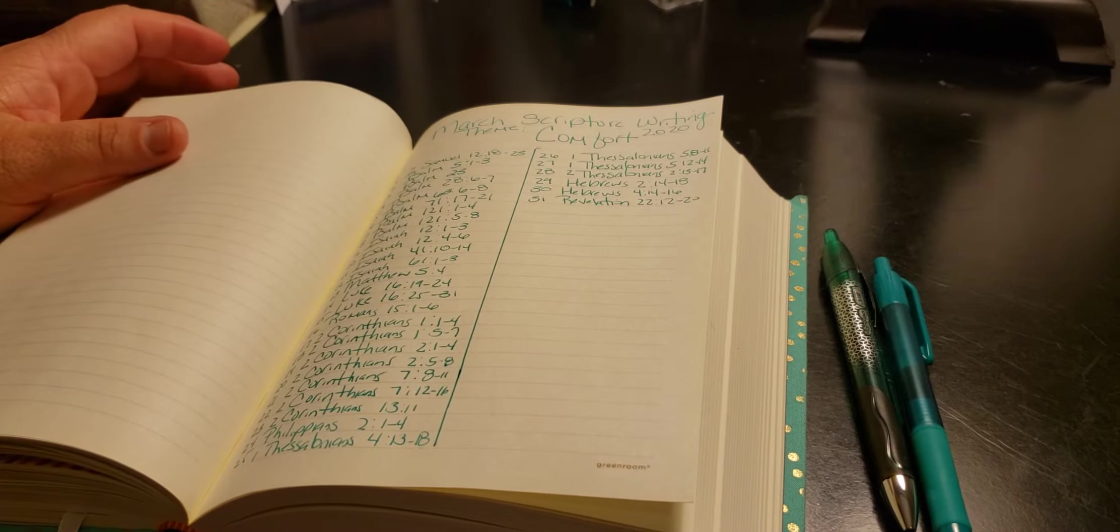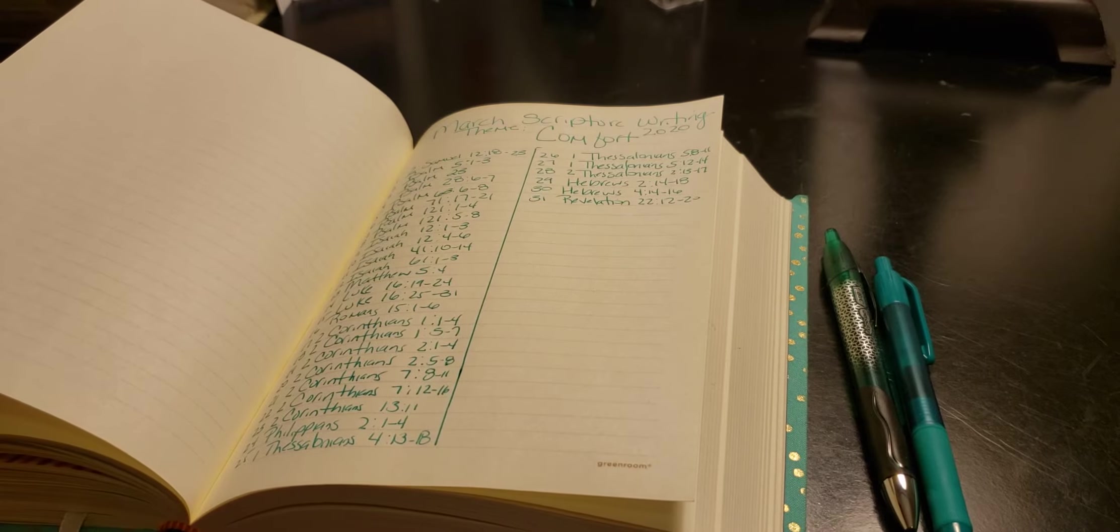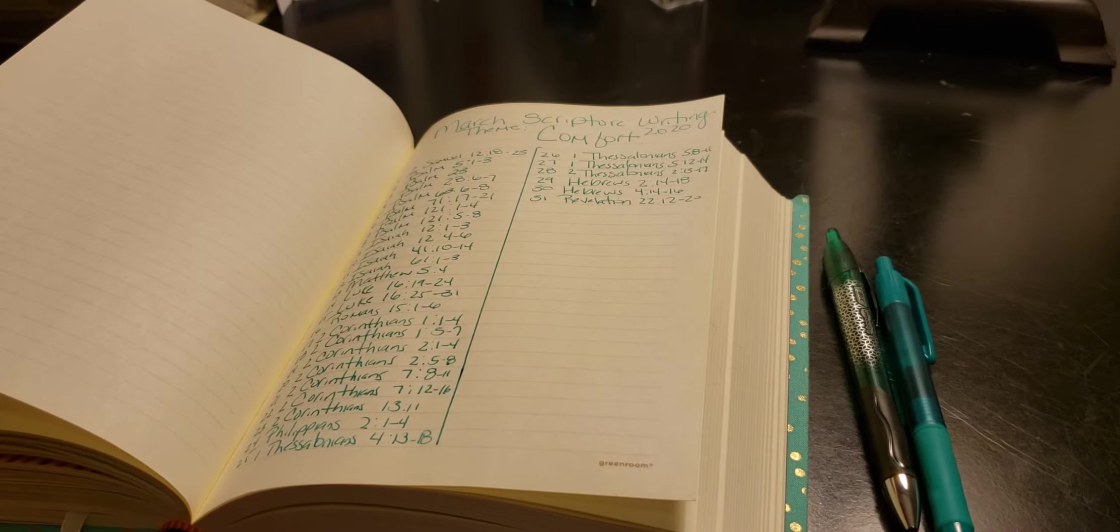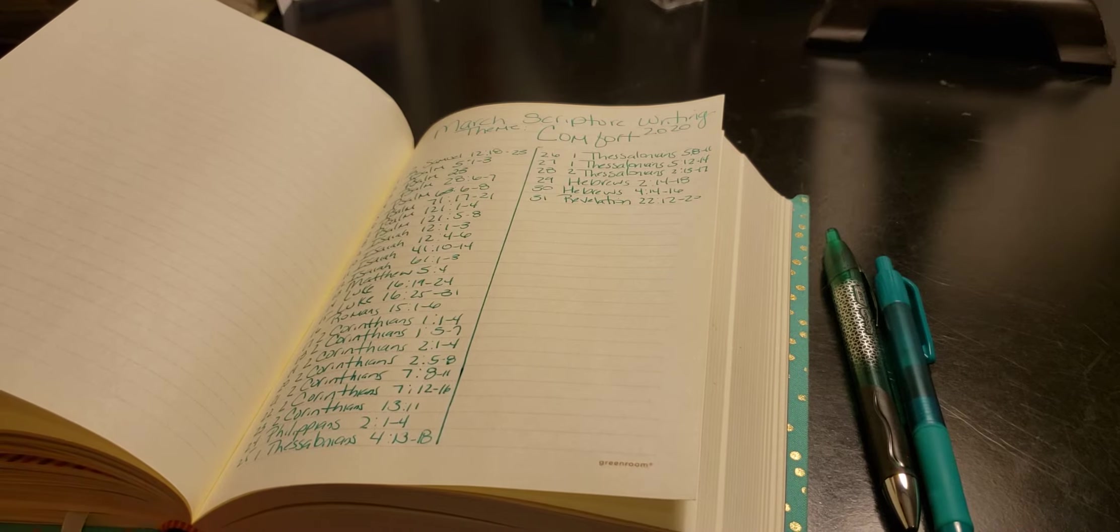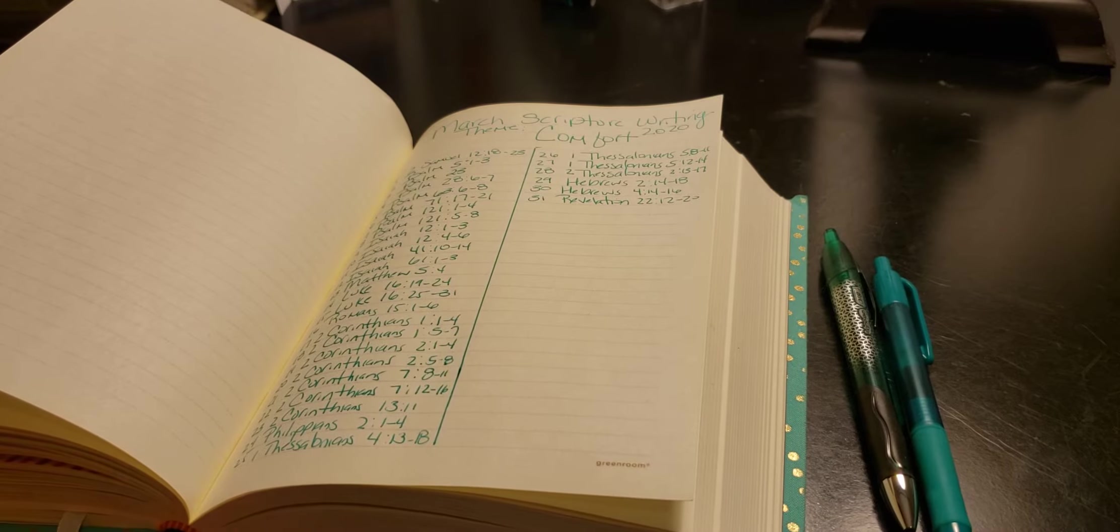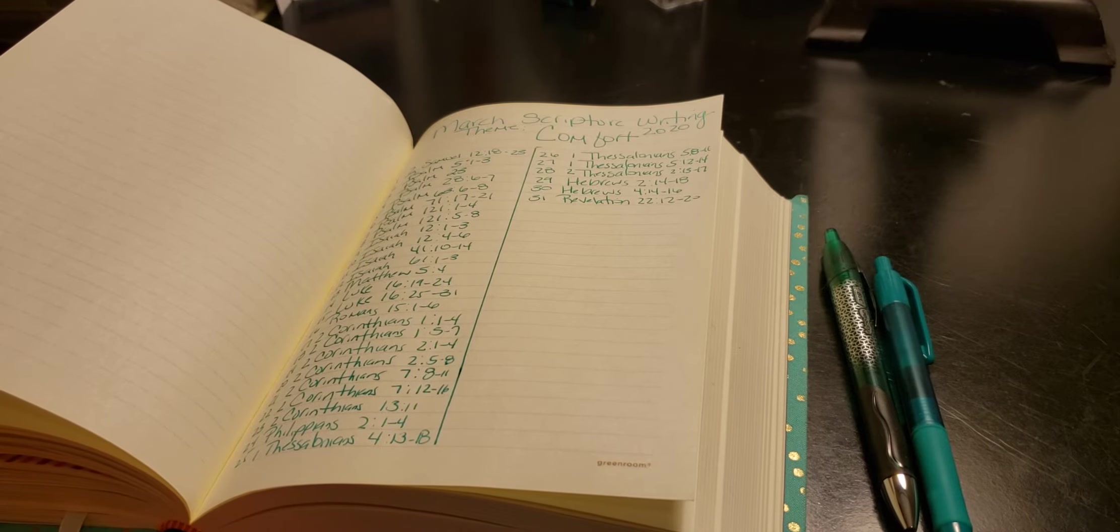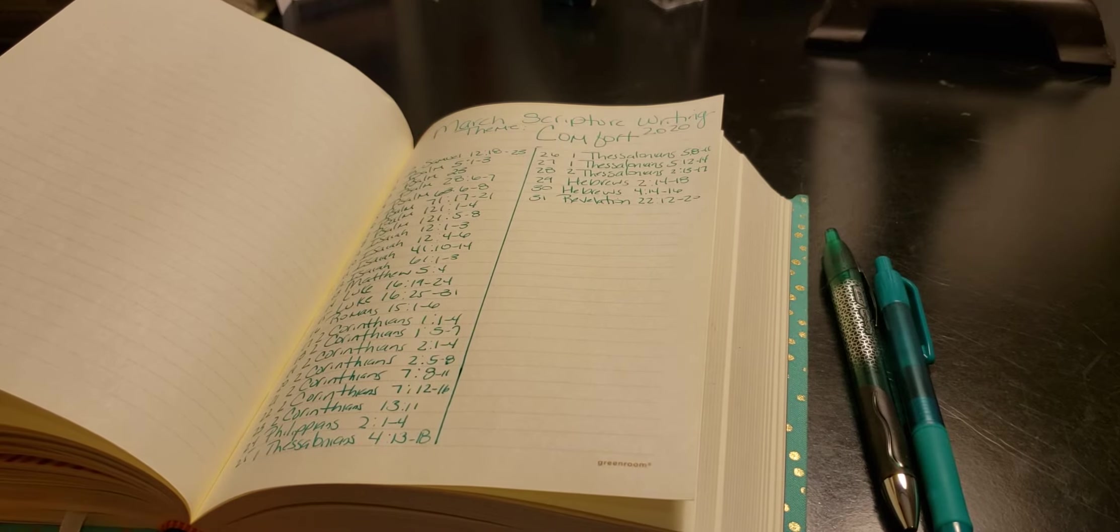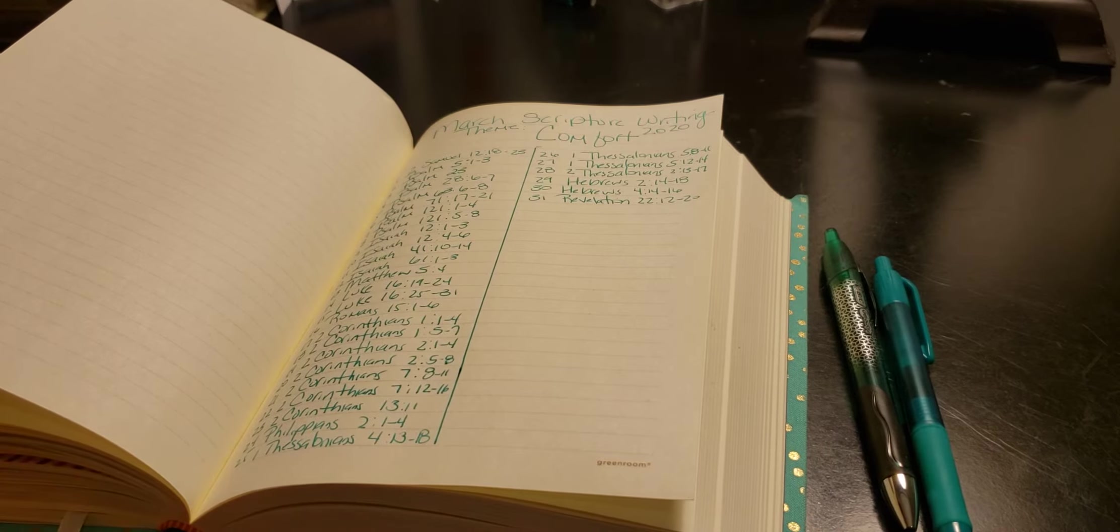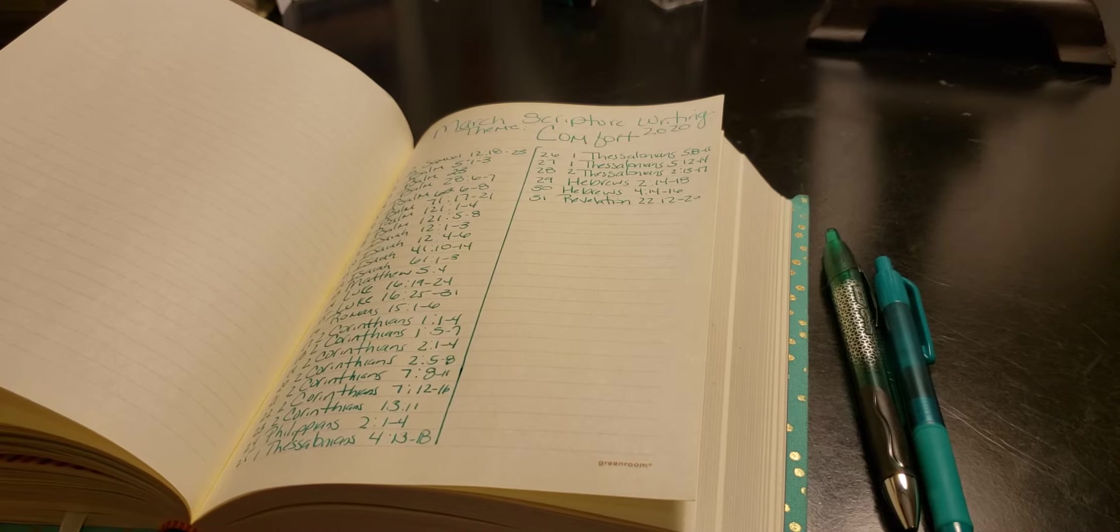There's one lady that dedicates every single day to scripture writing in the Facebook group. I hope you guys could join us. I'm gonna be dedicating every day to scripture writing in the Facebook group as well. I will post a picture of my daily scripture writing.